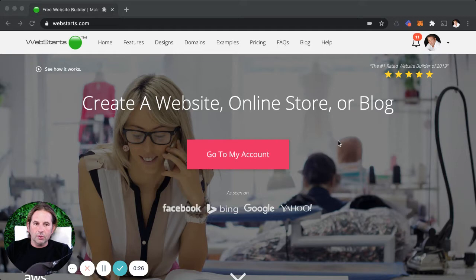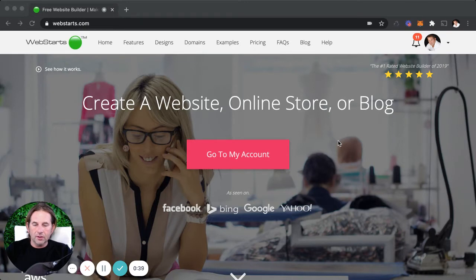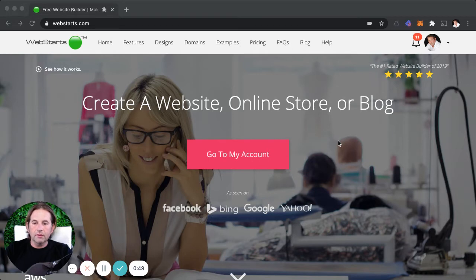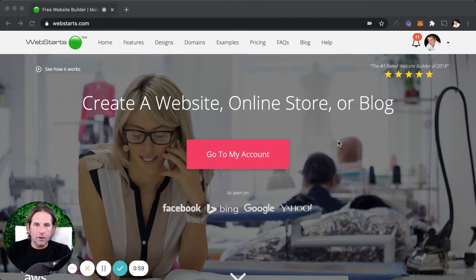To get started, we're going to need a few things. I've gone to WebStarts.com — that's where I'll be signing up for an account in order to create this e-commerce enabled website or online store. You're also going to need good high quality photographs of the products you want to sell, a good idea of the packaging you'll use to ship those products, and the weight of the products so you know how much to charge for shipping.